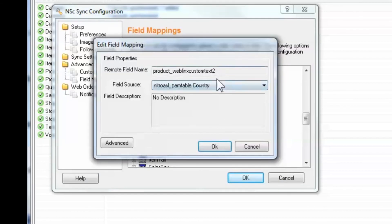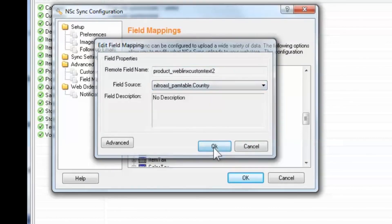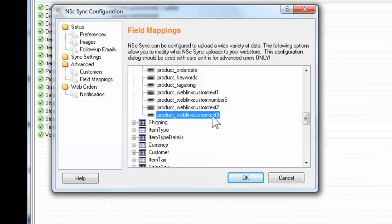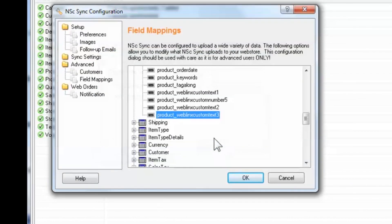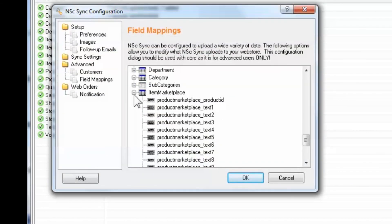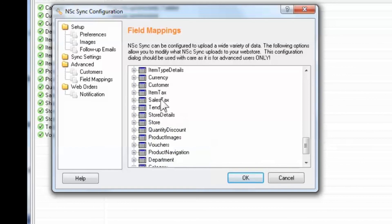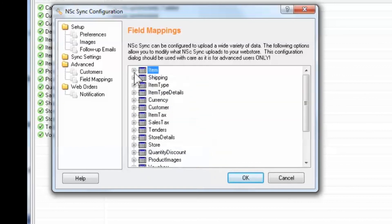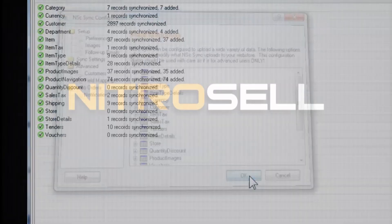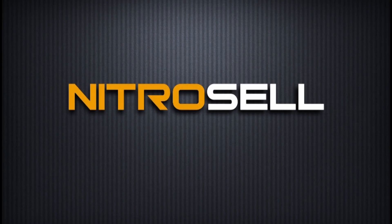For more information and examples of field mapping, please see the NitroCell forum. For further assistance, please contact Customer Support through the ticket system. This concludes the Creating PAM Attributes and NSC-Sync Field Mapping tutorial. Thank you for watching. NitroCell eCommerce, helping you succeed online.